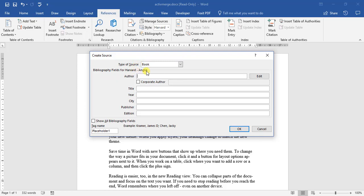Bibliography fields: author J.K. Rowling as our author.